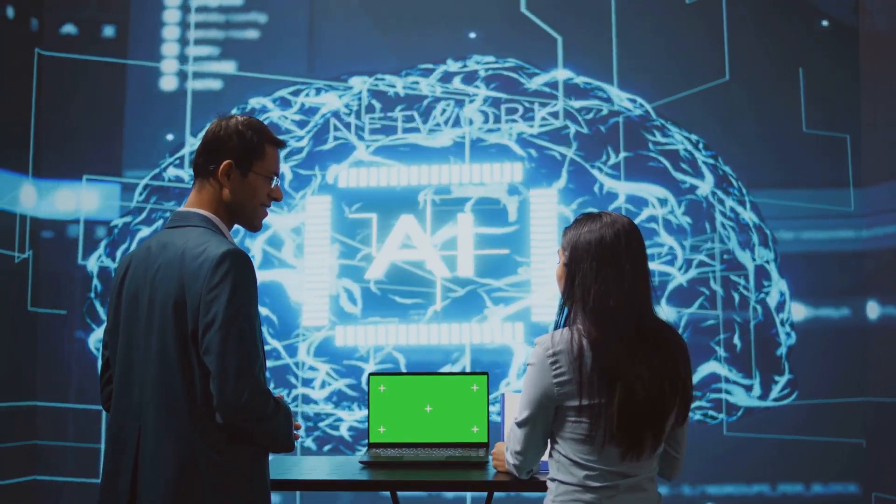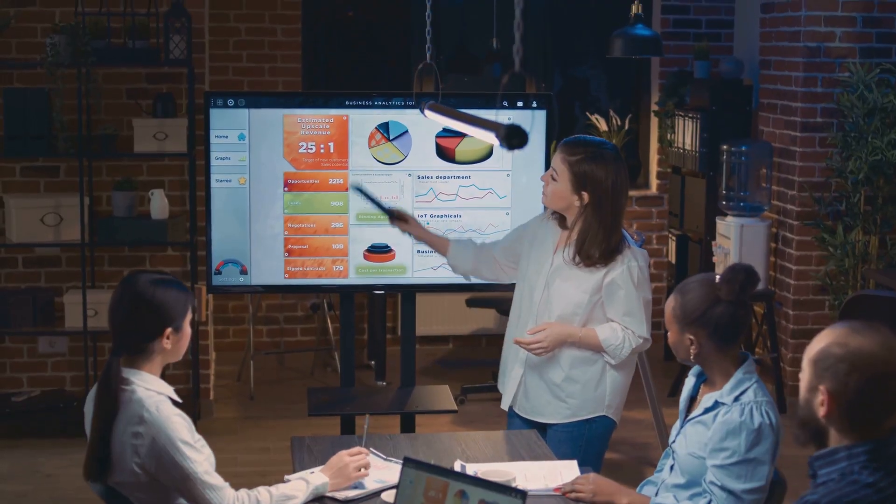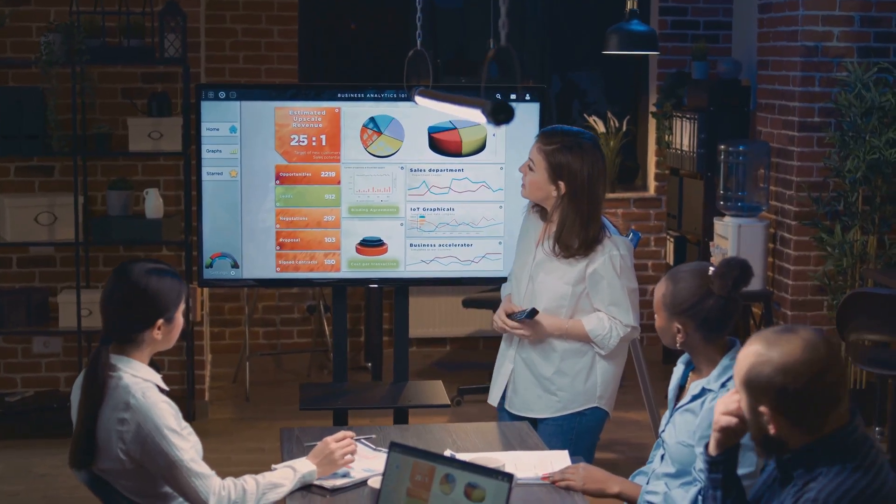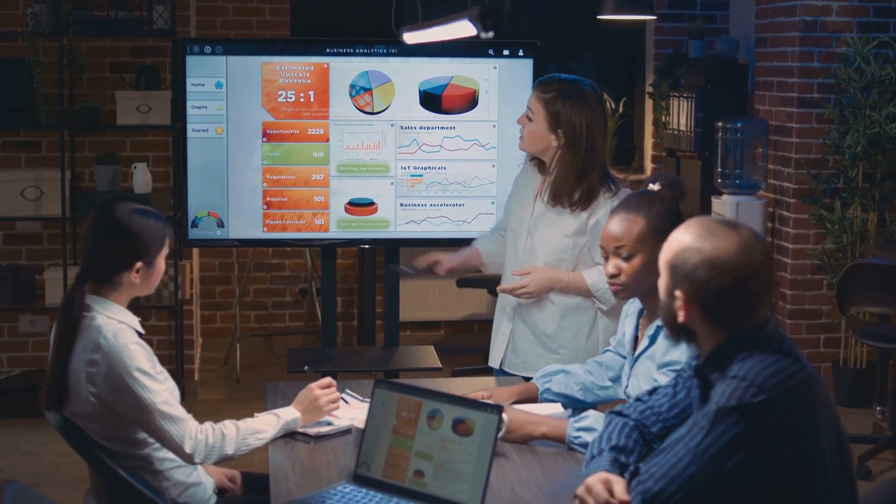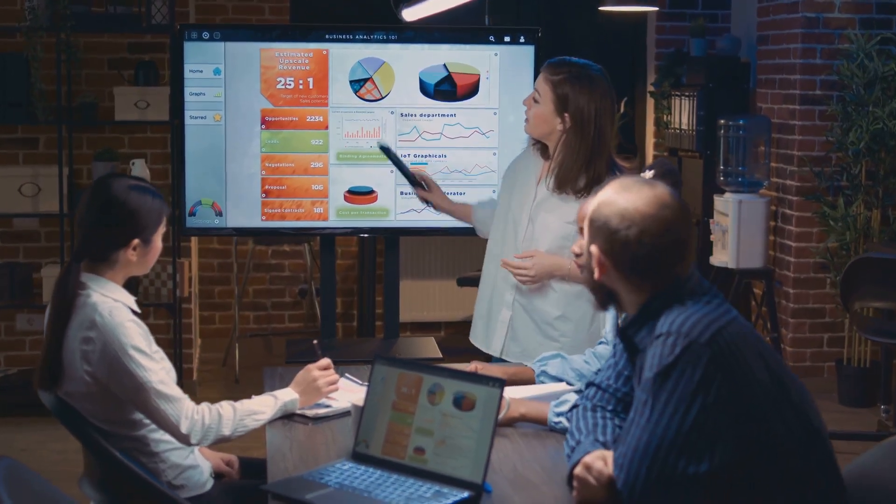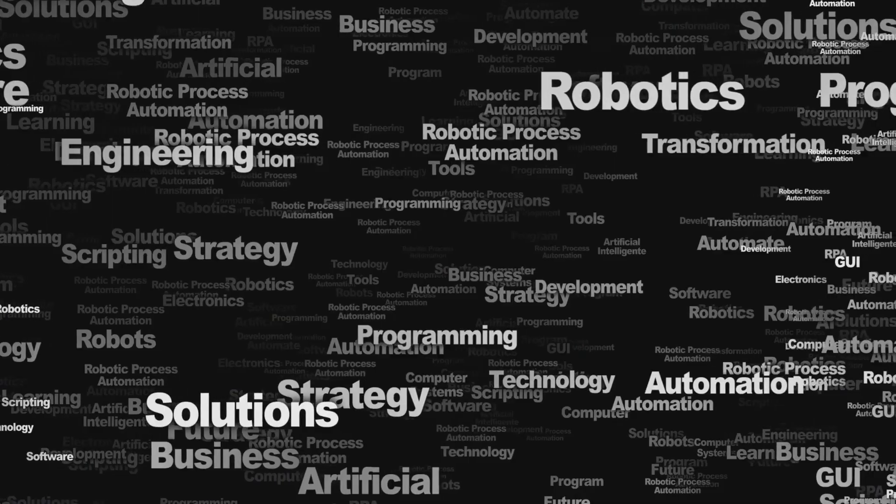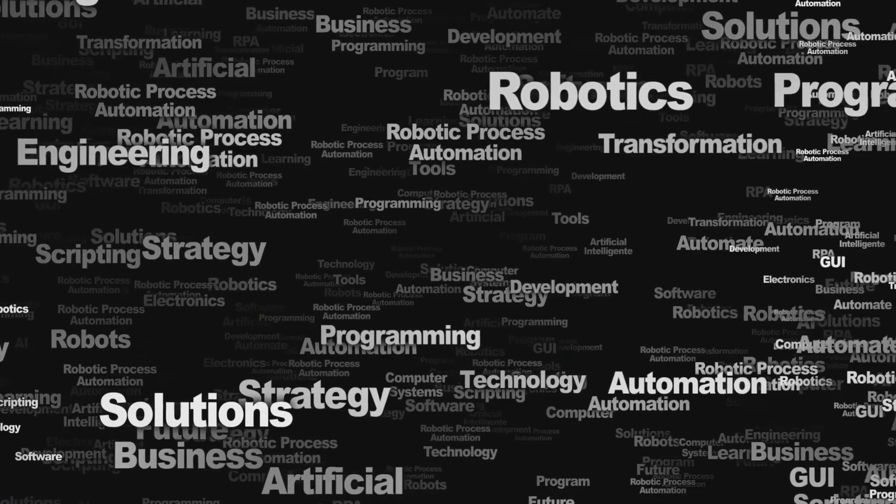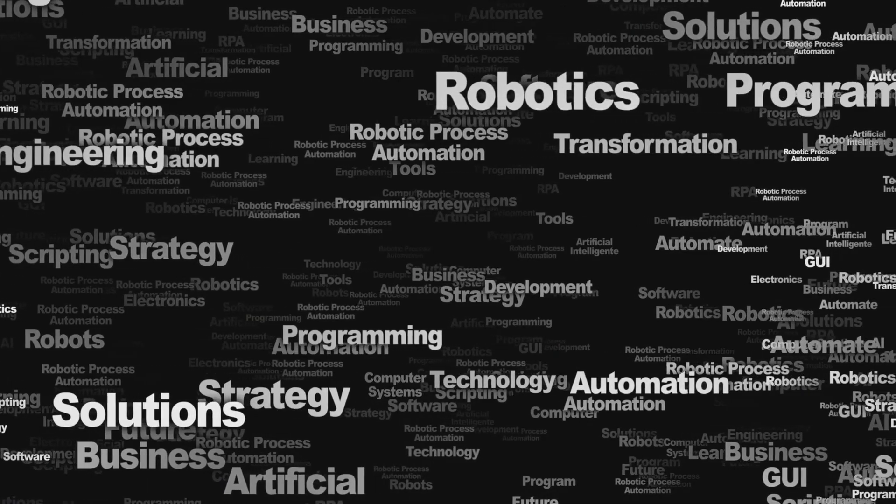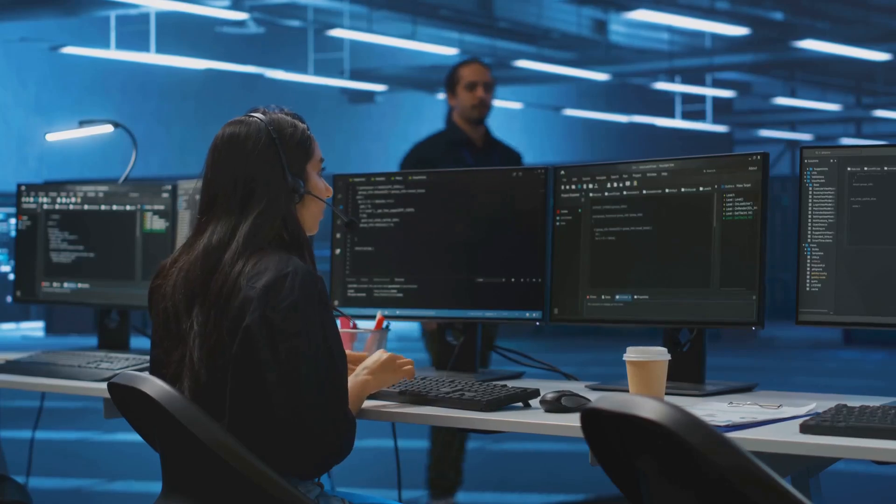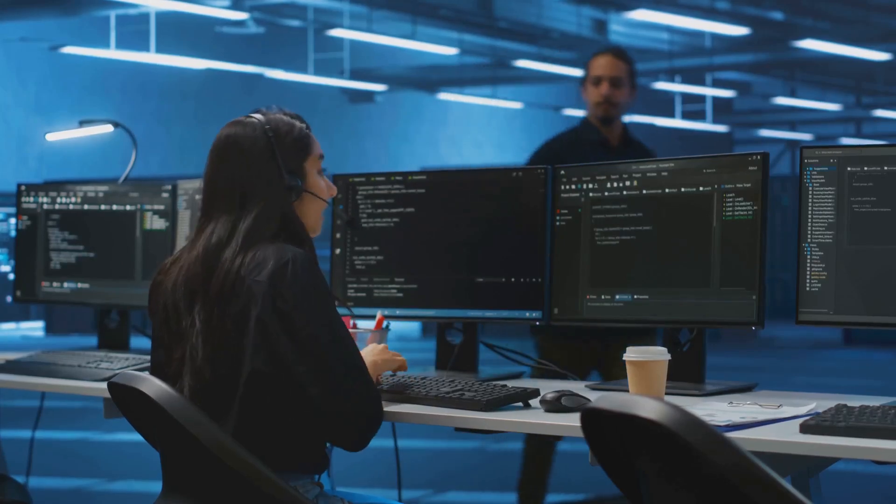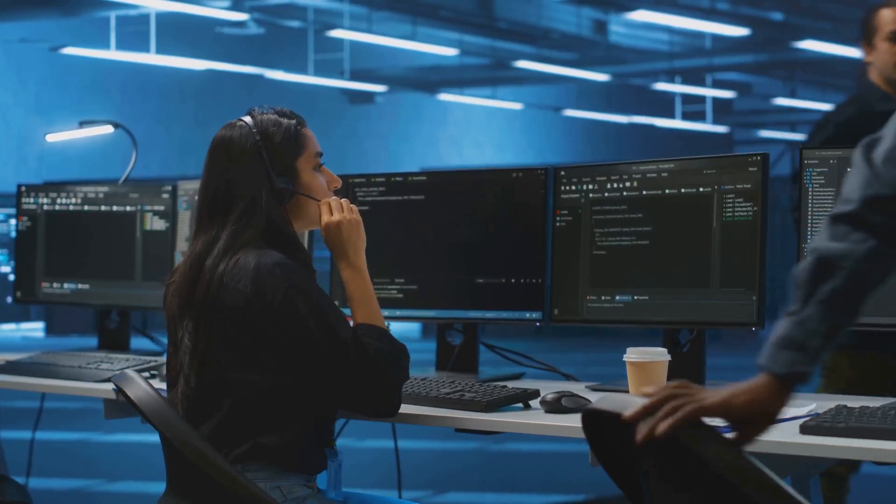It enables organizations to make data-driven decisions and optimize their operations. Automation streamlines repetitive tasks in data management. This frees up IT staff to focus on more strategic initiatives.